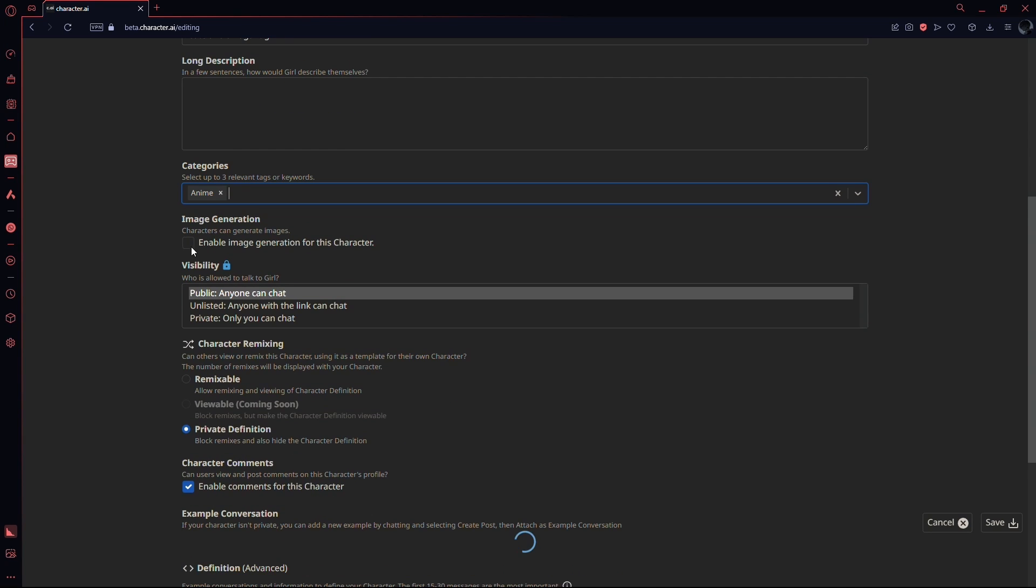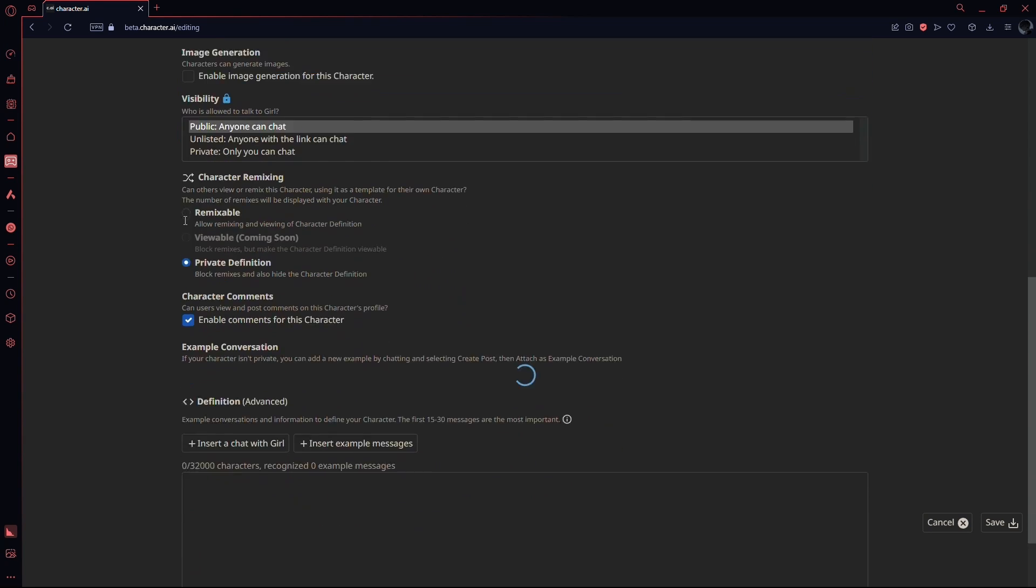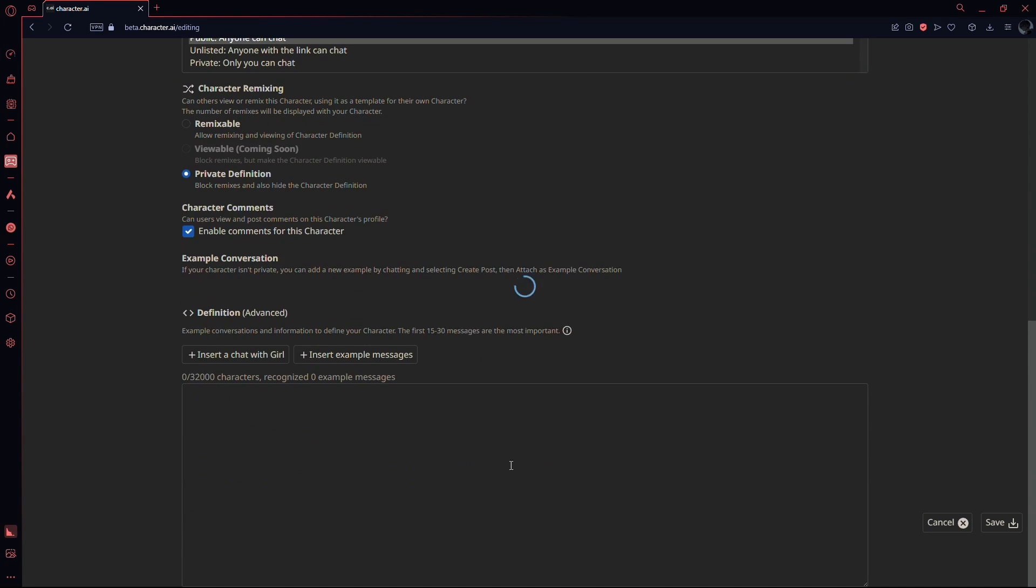Once you have filled out all of the details, simply click on save and you will have your gender-specific character.